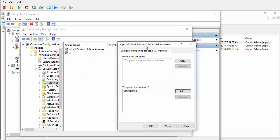This IS Workstation Admin SG Active Directory group is going to be a member of the Administrators group on the local workstations. Hit Apply.